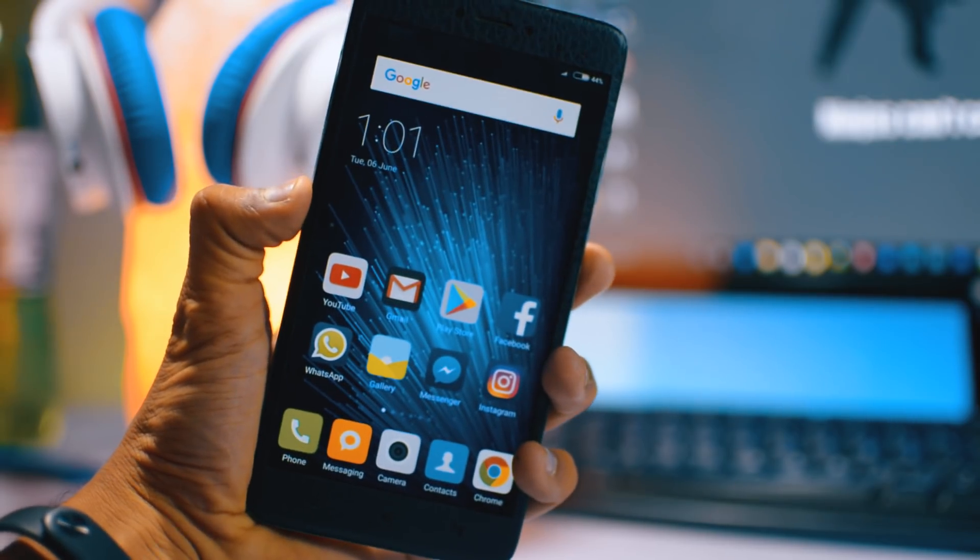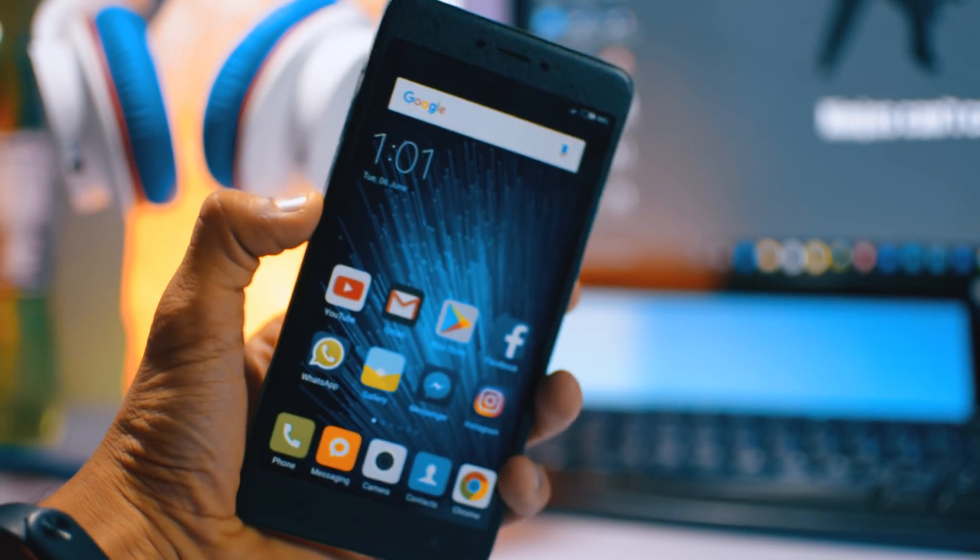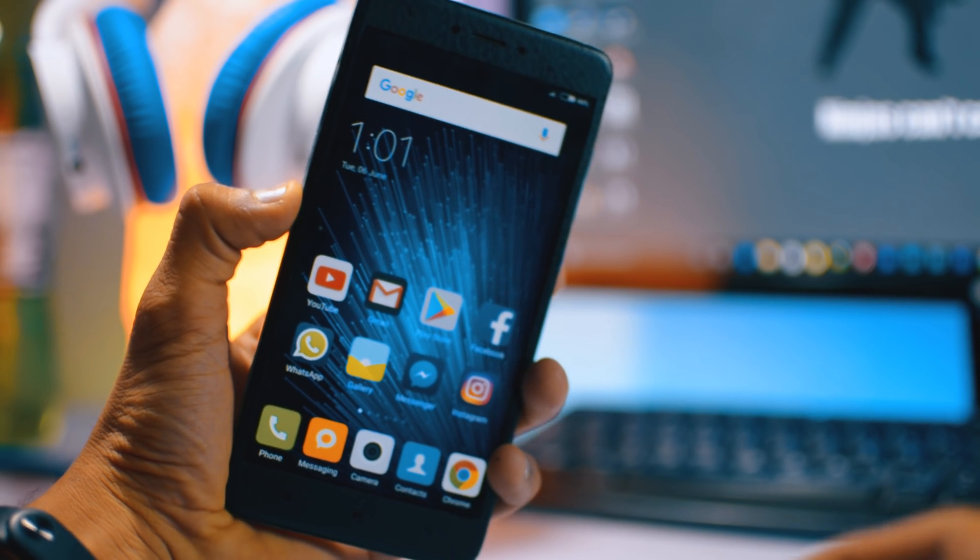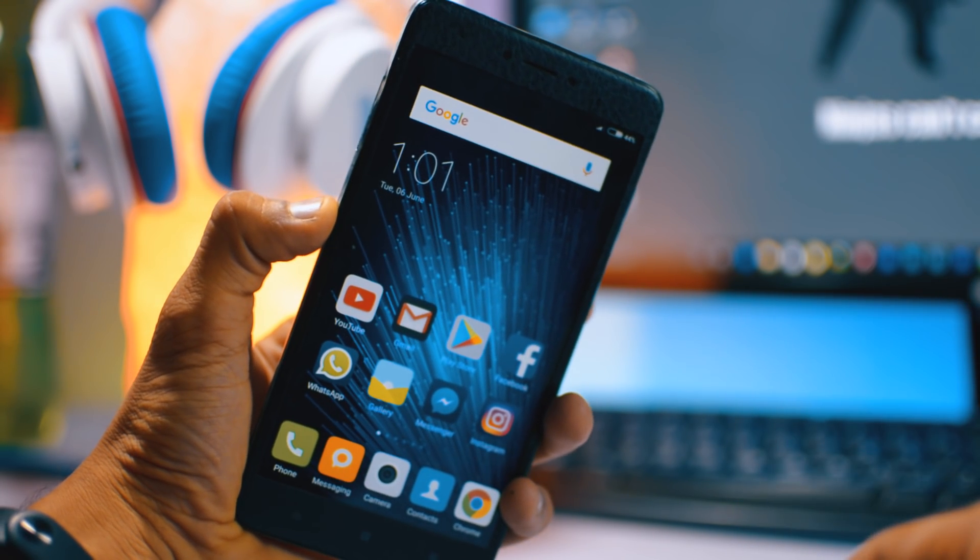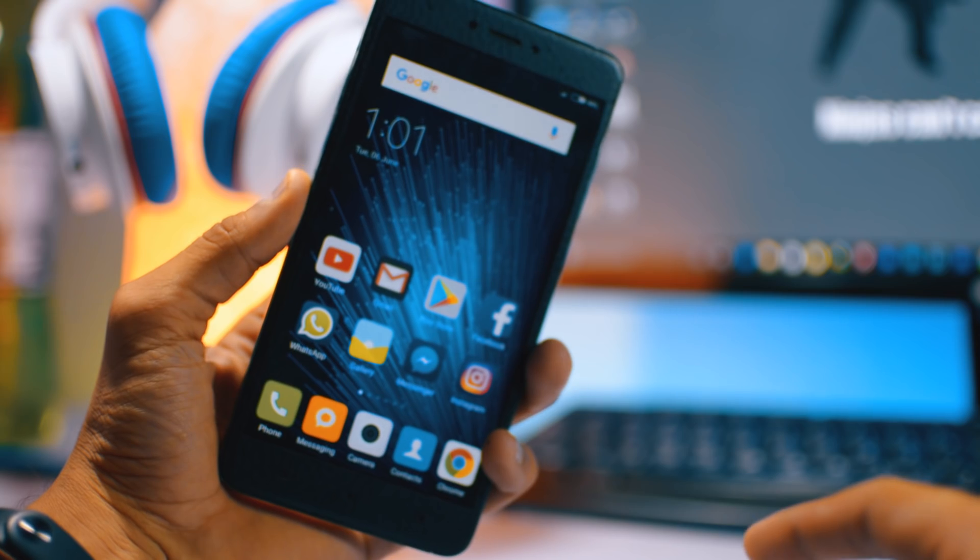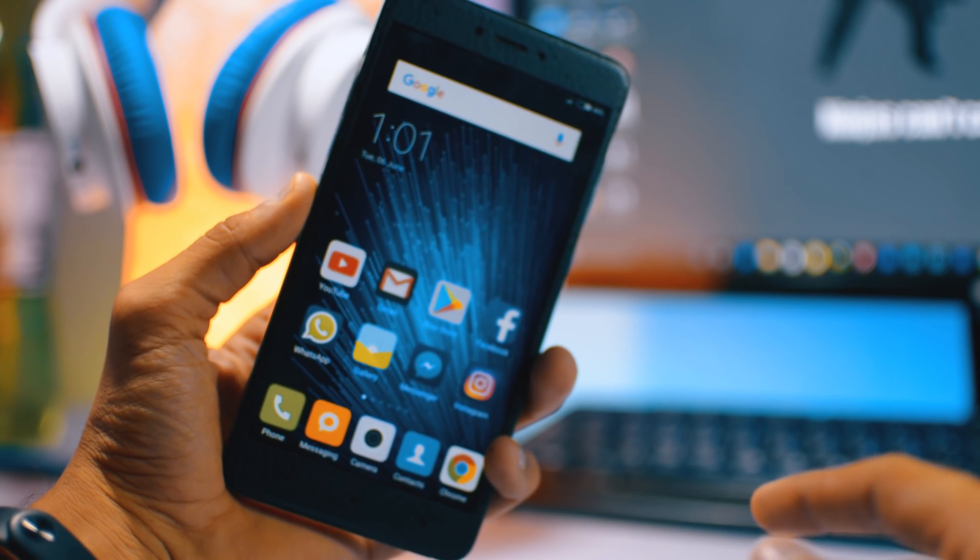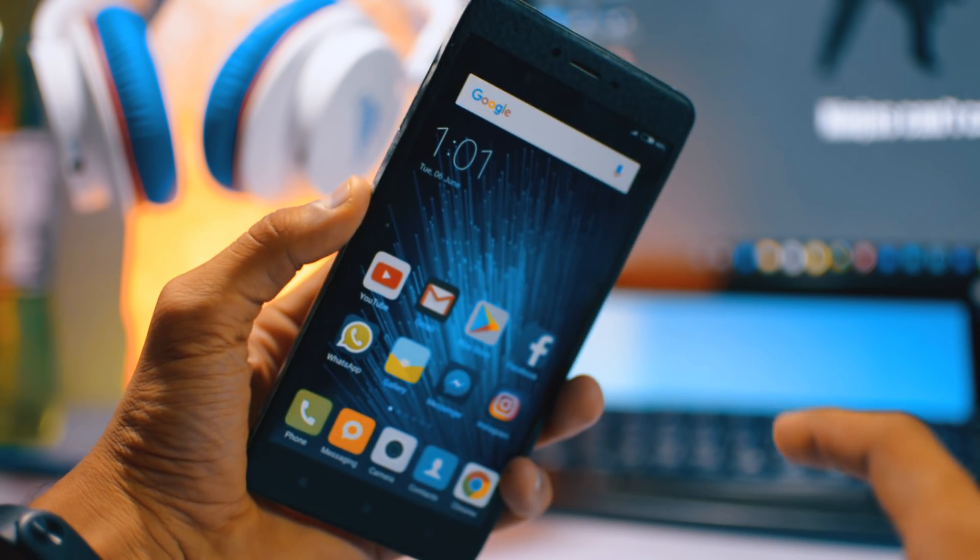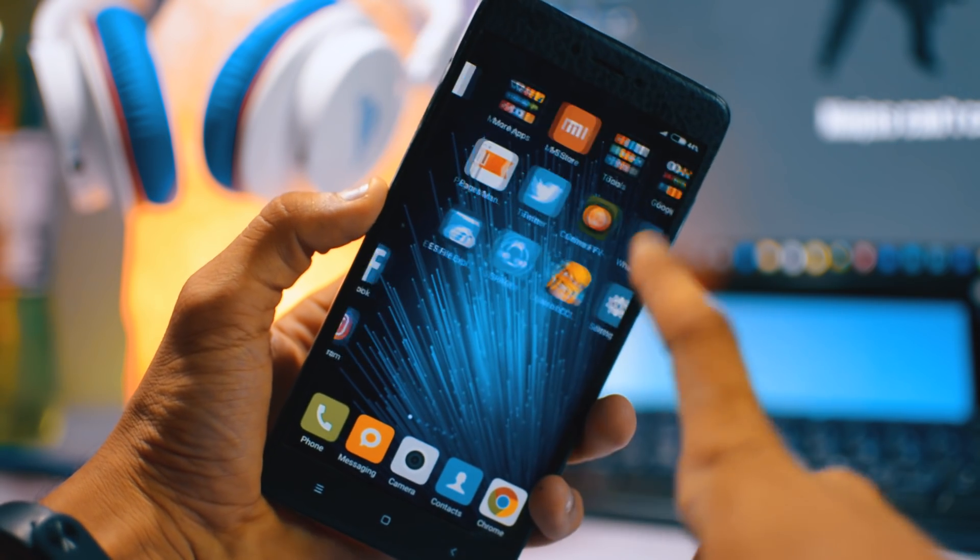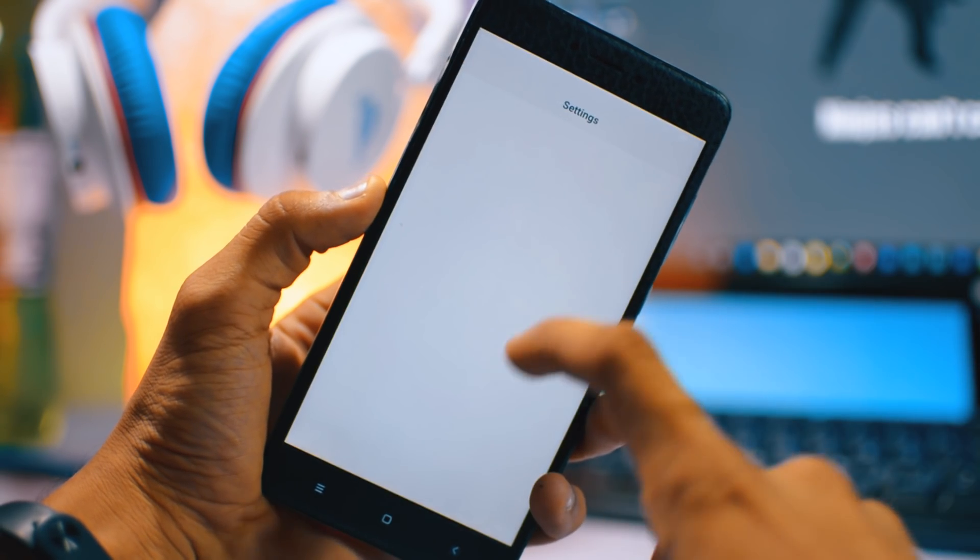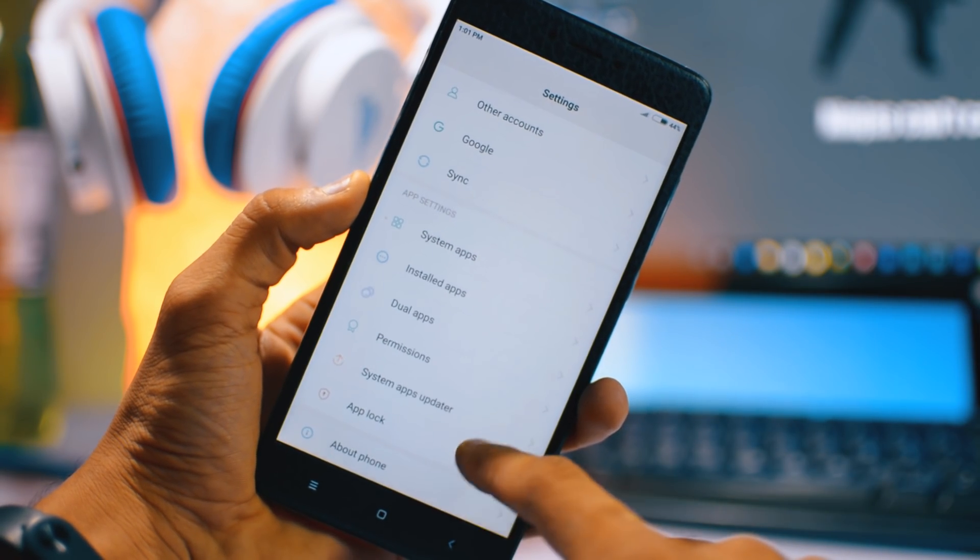Hey what's up guys, I'm here and this is the Redmi Note 4. In my previous two videos I've shown you the tutorial how you can root, unlock the bootloader, and install TWRP recovery. In the second part I've shown you how you can fix the issue where you cannot connect your phone to the PC after root.